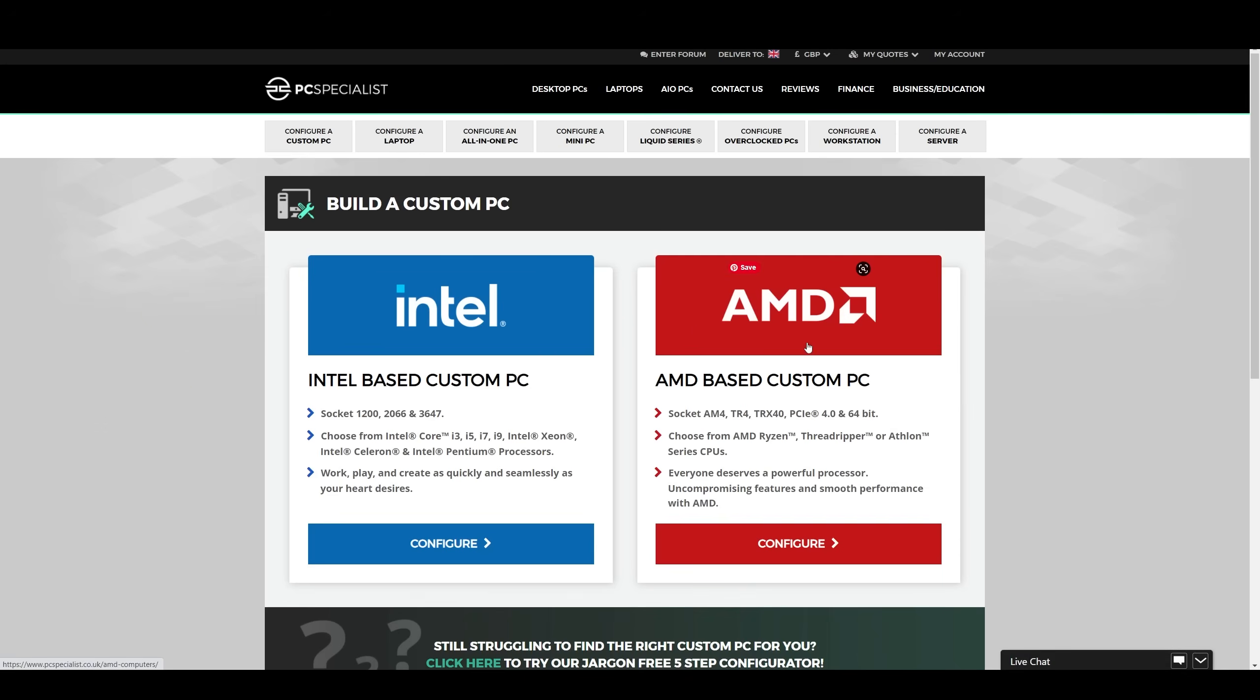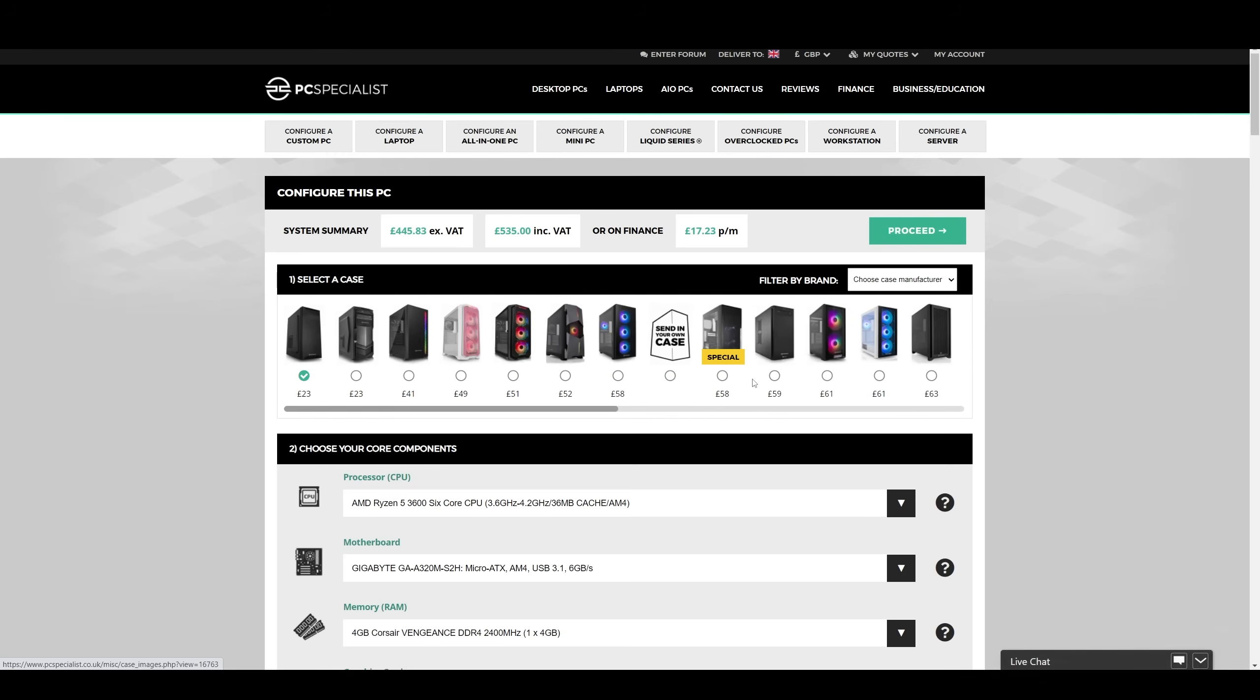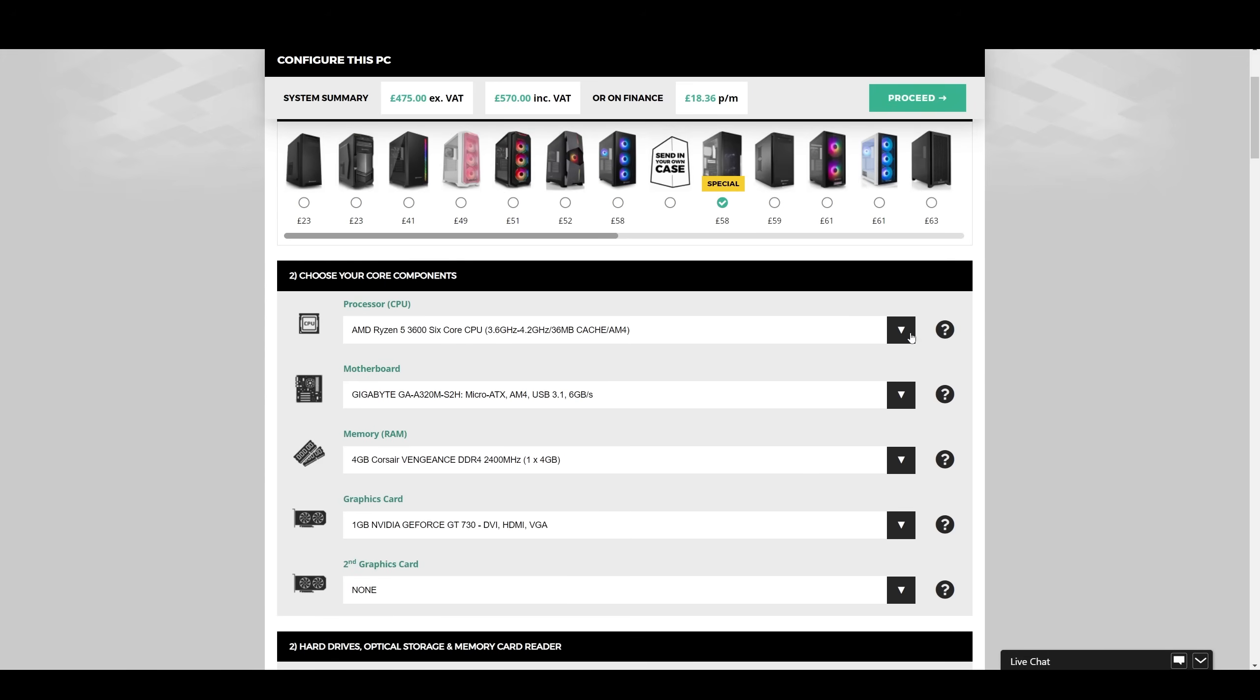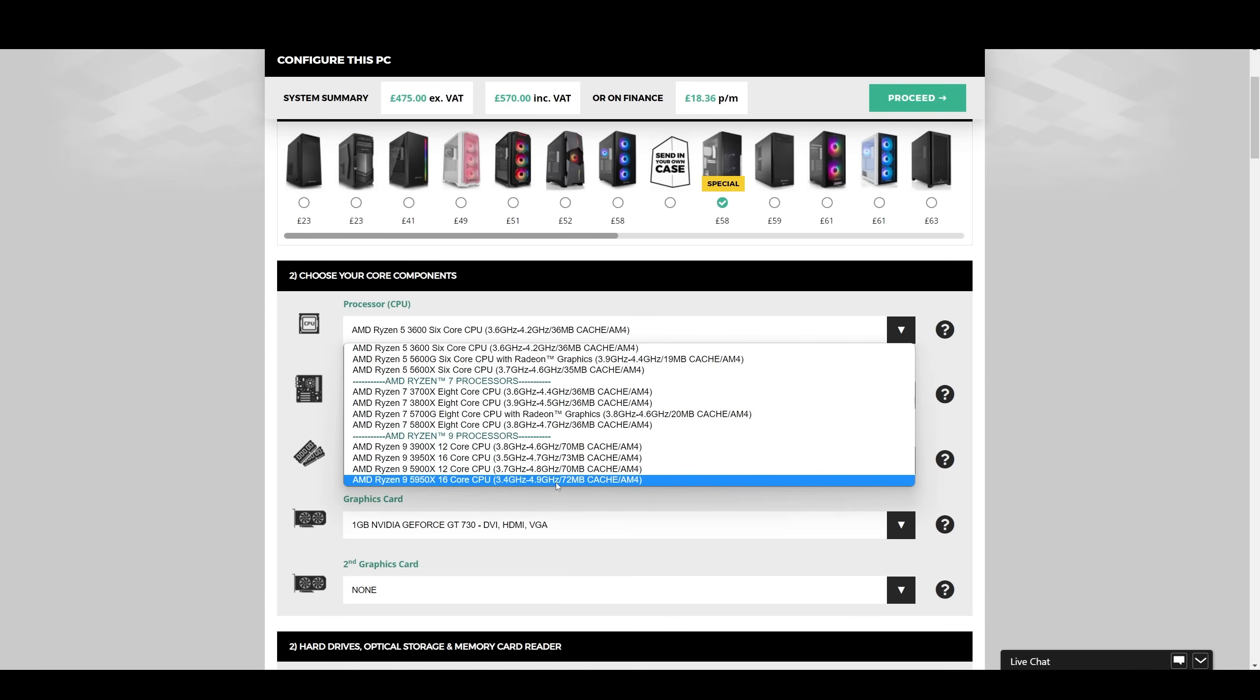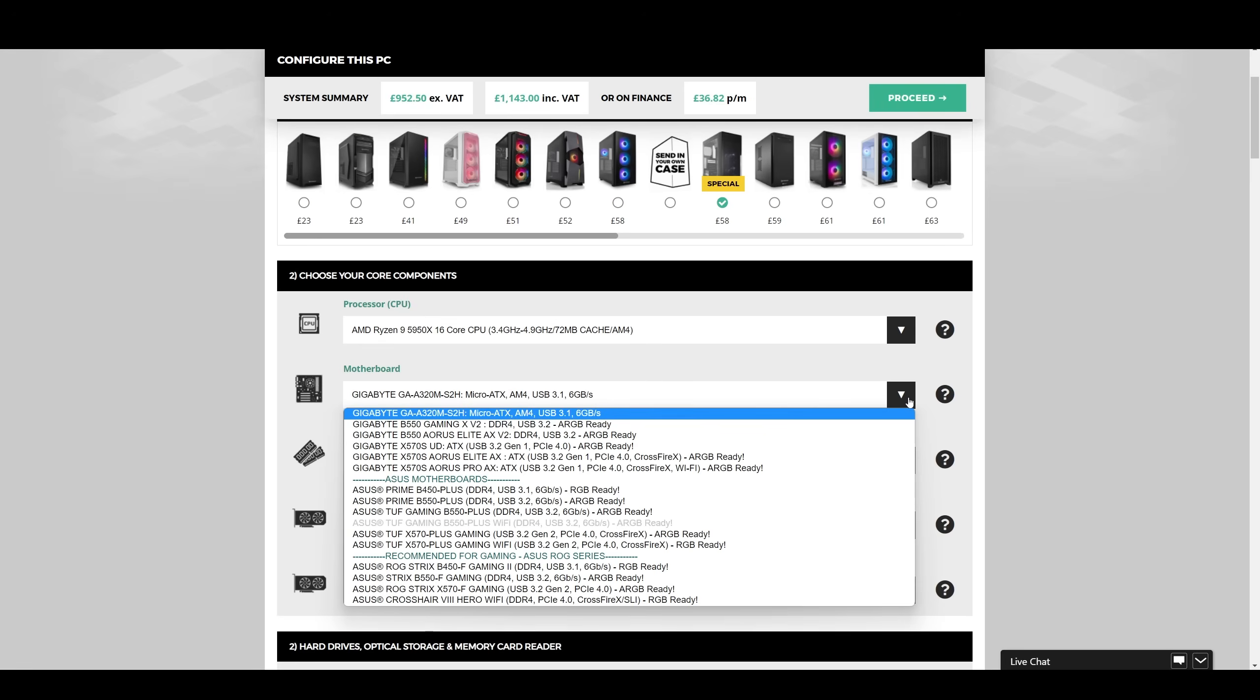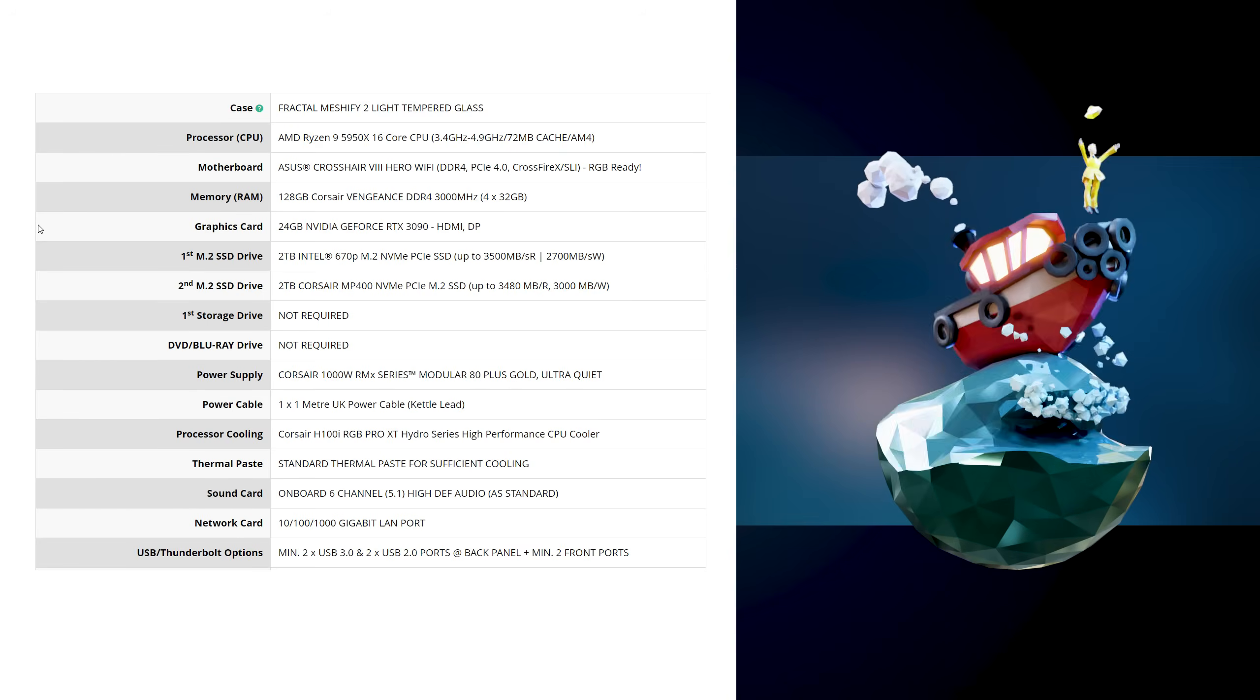PC Specialist are an NVIDIA studio partner and leading system builders, selling a range of customizable PCs that perform amazingly with Blender. They specialize in custom PCs and laptops for creators and gamers. So configure your next NVIDIA RTX system using PC Specialist's online configurator.